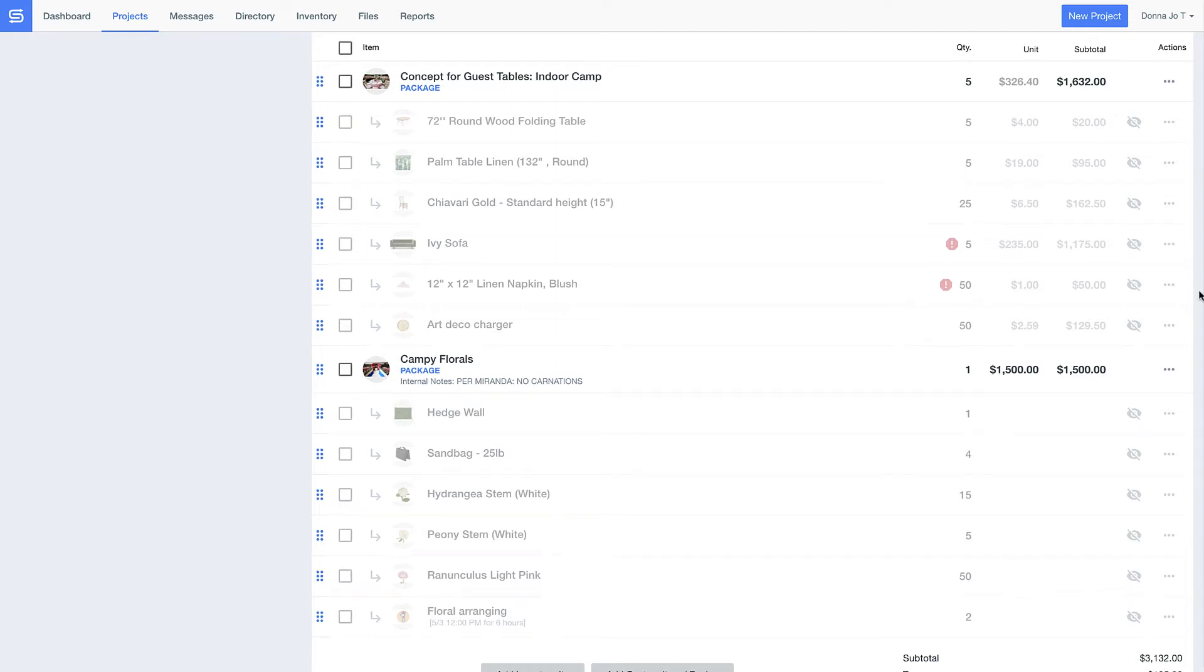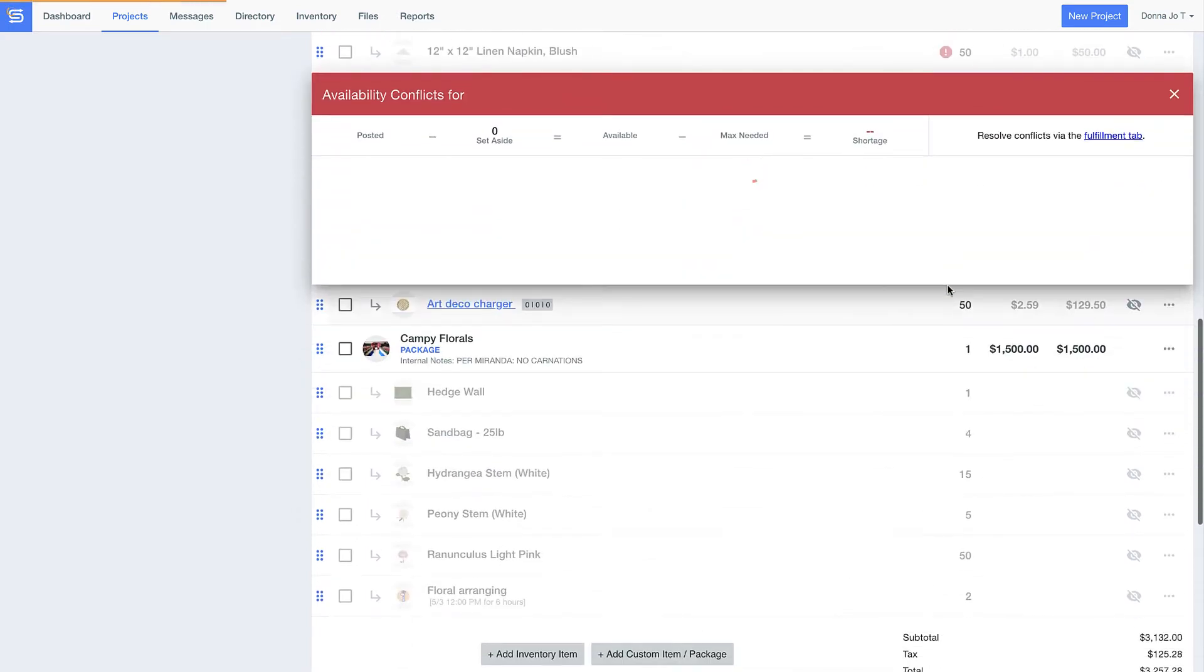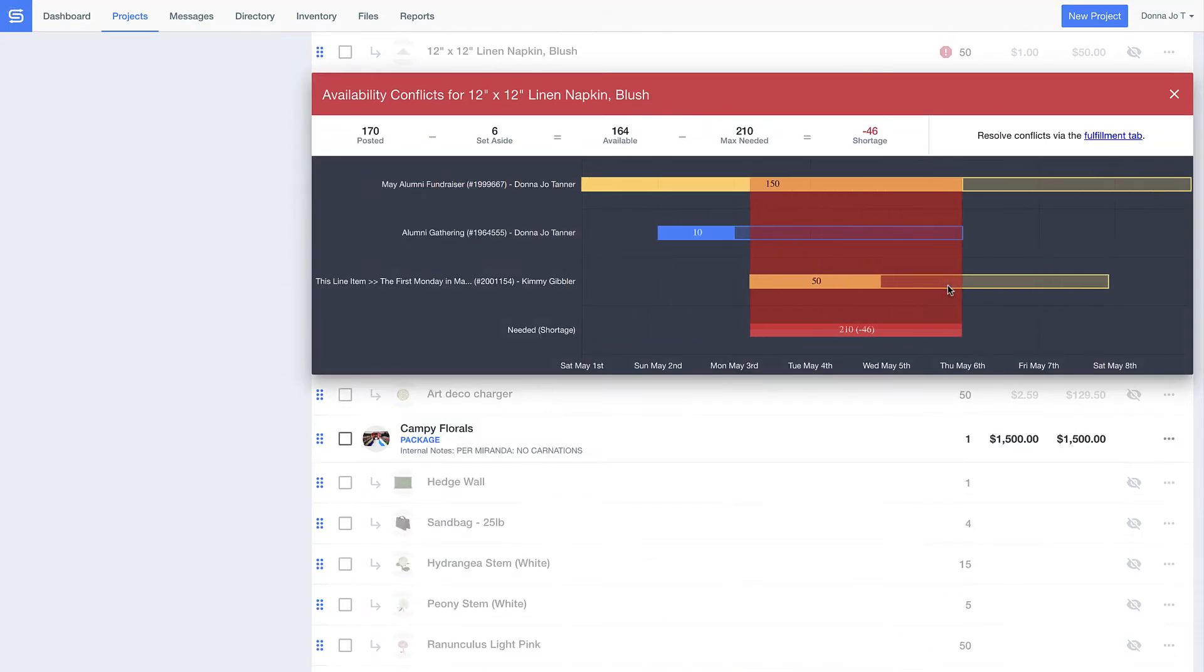Before I send this off to the client, notice how I've got a couple caution alerts. These show me that I might not have enough inventory to fulfill my needs, but with our color coding system, we provide total clarity on why this conflict occurs.